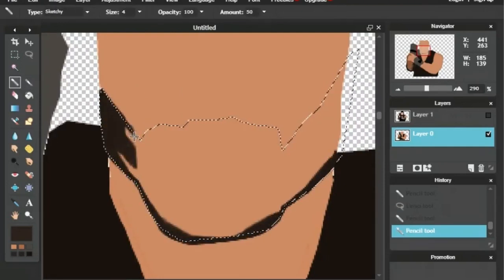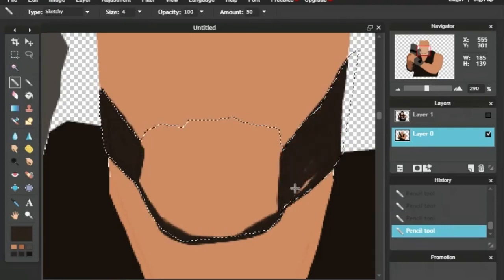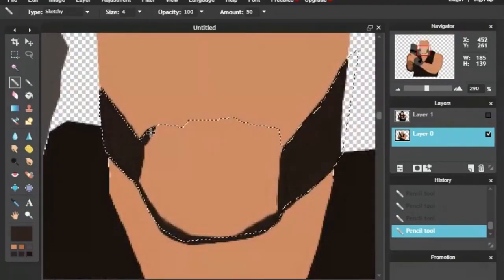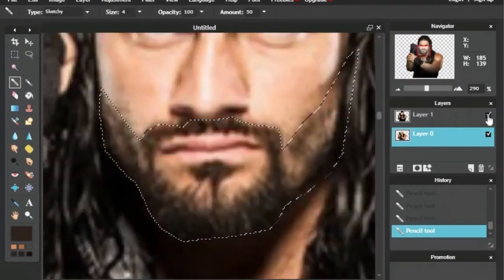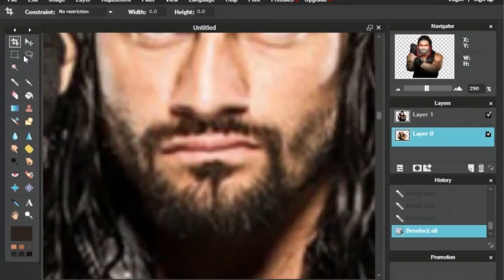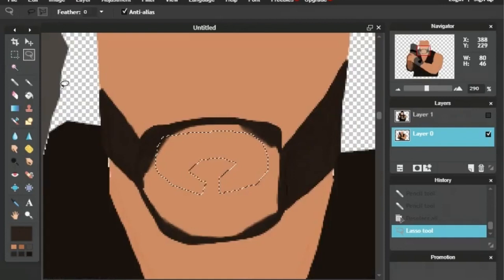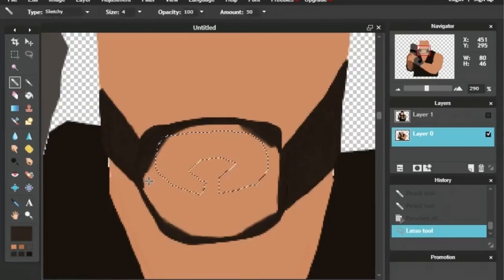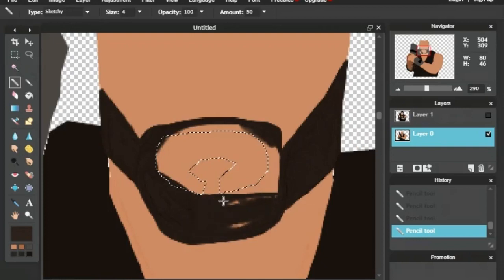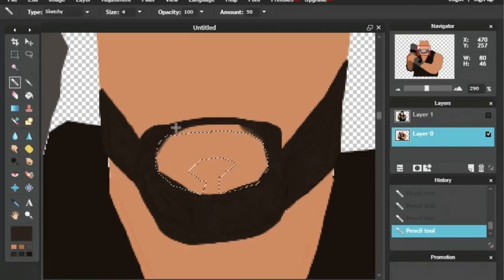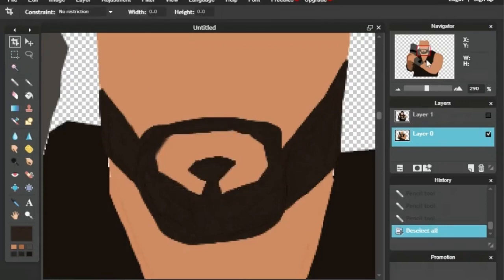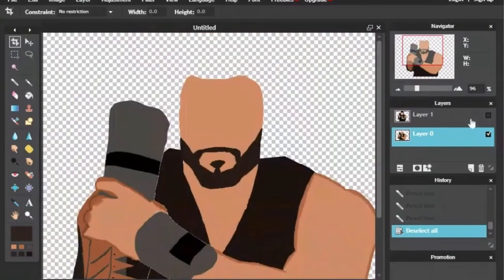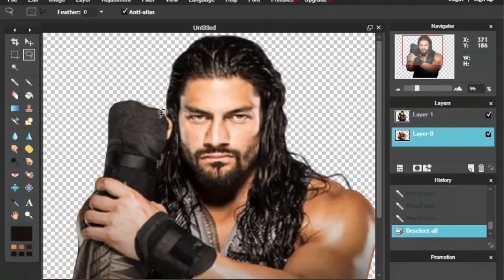One thing that I noticed while creating this was that there was a lot of dark coloring on Roman Reigns' face for the facial hair, and then he has his regular hair and the black vest and the black gloves. So it was very difficult trying to find different shades of black and dark brown to use for this creation, so that way whenever I use the paint bucket tool, it didn't blend all the colors together. I feel like I had that problem a couple of times when working with the skin tone because the skin tone was so close to the color of the tattoos, so it would sort of blend them together.